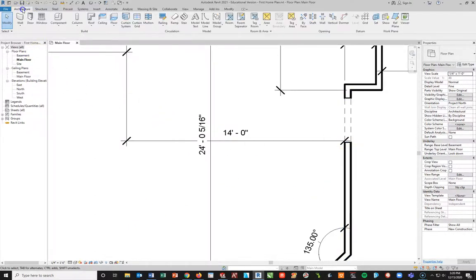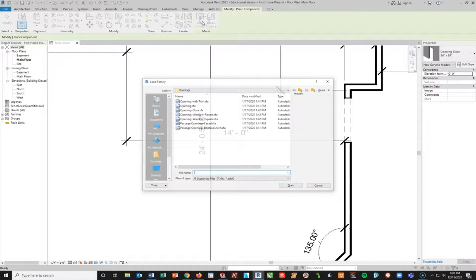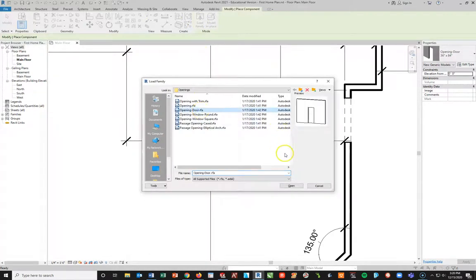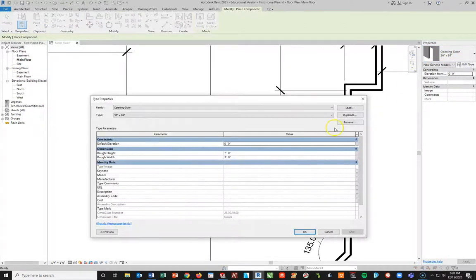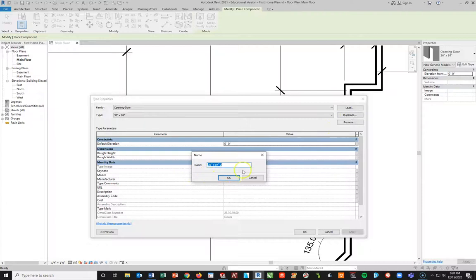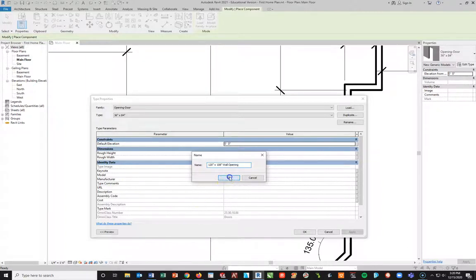I want to add two more. Going again to the Architectural tab, I'll hit Escape, go to Component, Load Family, and do Door Opening and say Open. I'll go to Edit and do a duplicate. I'm going to make this 120 inches long — actually 120 inches by 108 inches, which is 9 feet tall. I'll call it a wall opening and say OK.